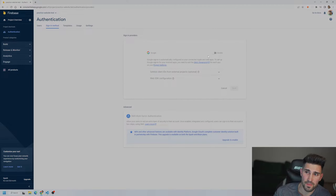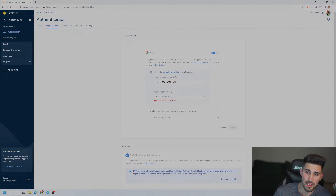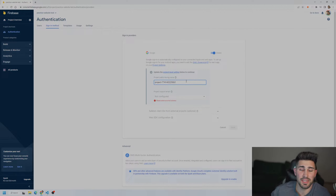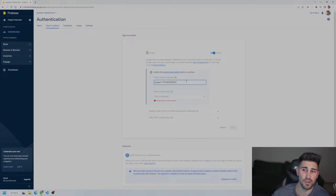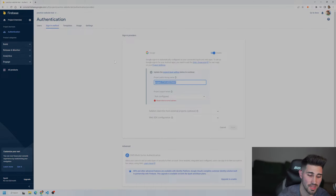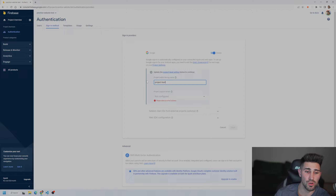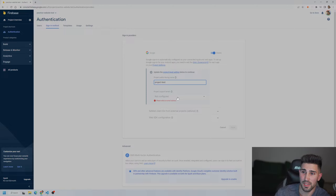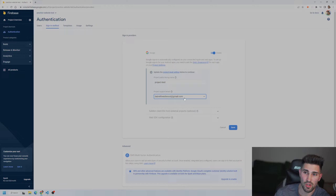On the Firebase console, go to the 'Build' tab, click it, and select 'Authentication'. Then click 'Get Started'. It gives you all the different sign-in methods: email/password, Google, Facebook, GitHub, Apple, Microsoft accounts, anonymous, and phone number. This video is just going to cover Google, so we'll click Google.